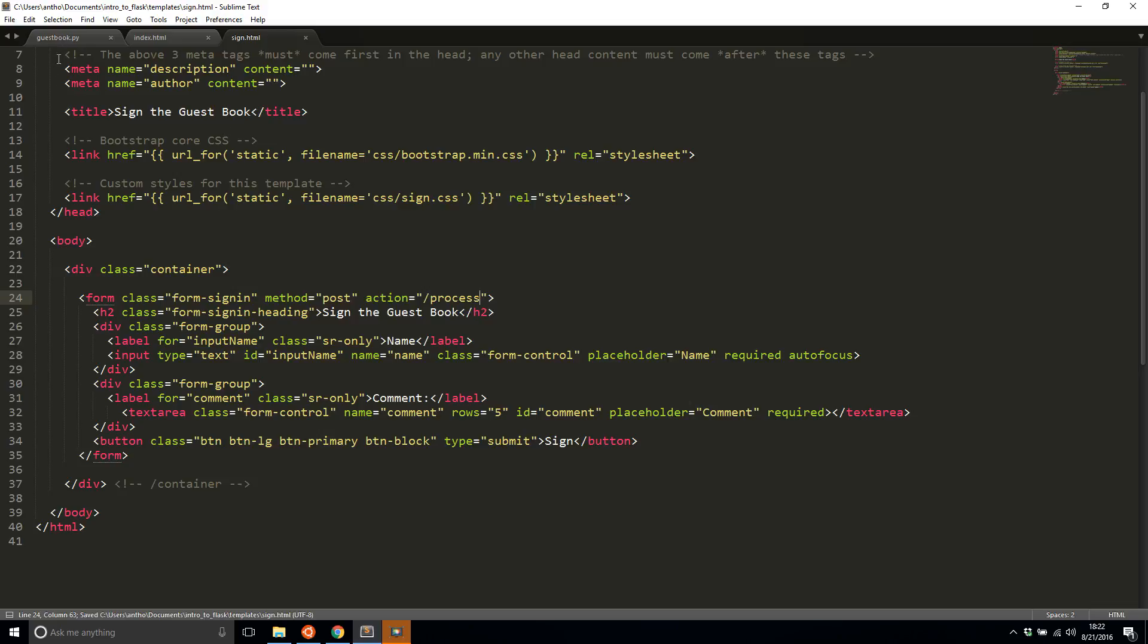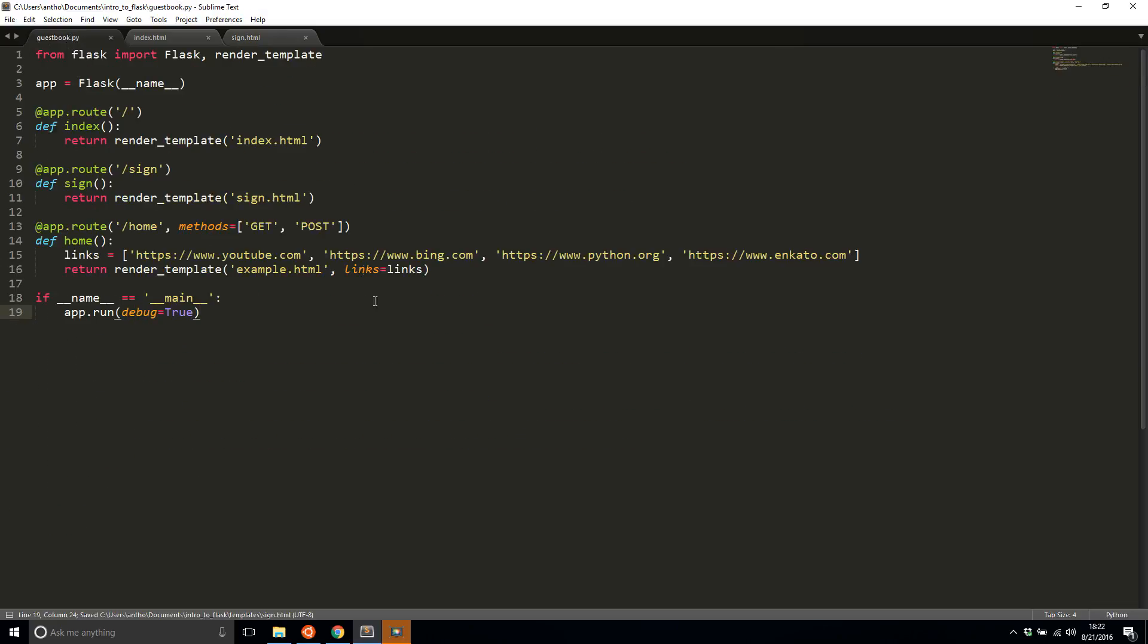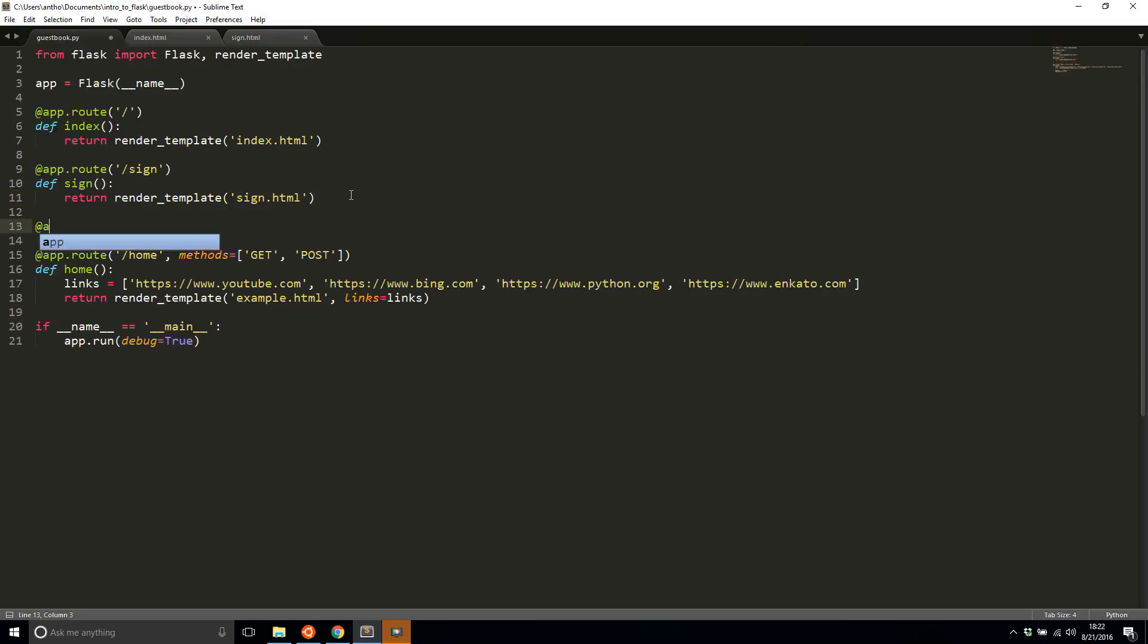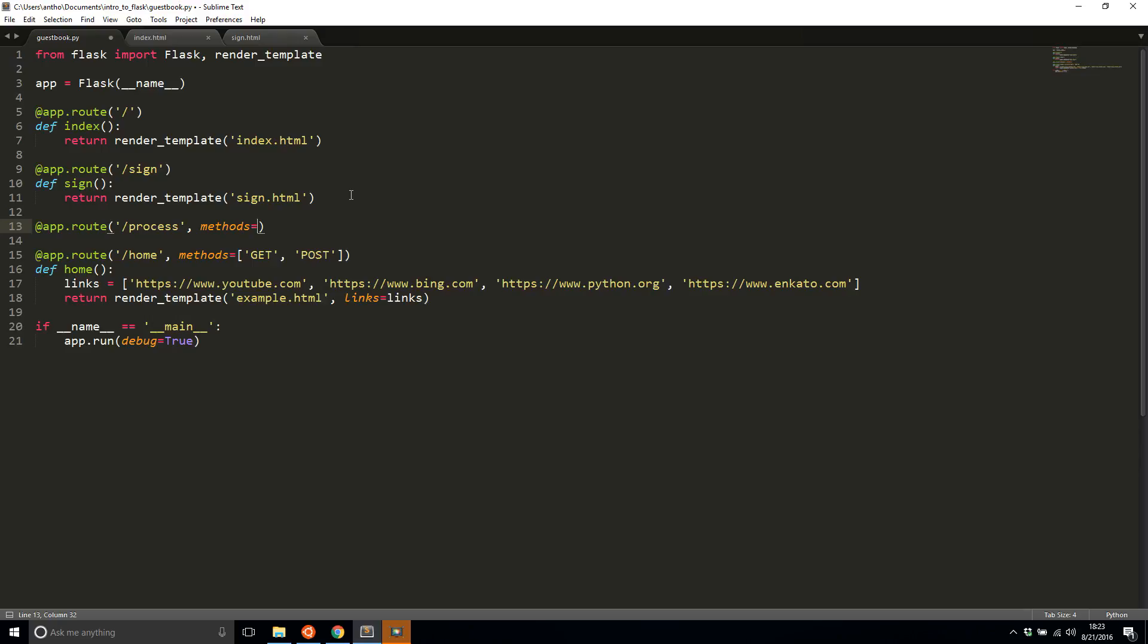Here in my guestbook.py, I'll add a third route and I'll call it process. Because this is going to take a post from a form, I'll set the methods to only be post. You won't be able to type in process in the browser URL bar and access it. You can only access it by sending a post request.